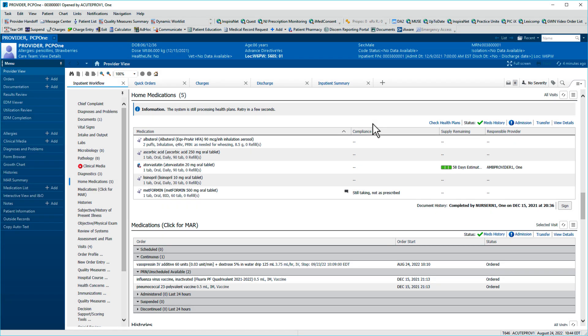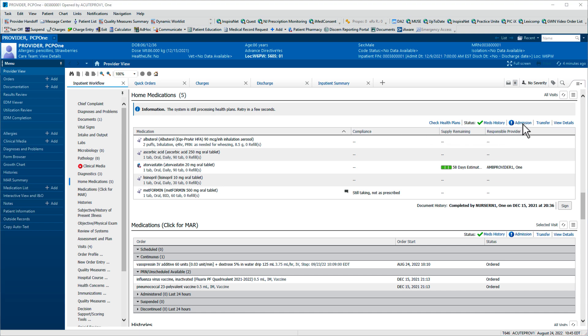This patient's medication history has been completed, as indicated by the green checkmark next to Meds History in both the Home Medications and Medications components. To perform admission reconciliation, click Admission in the upper right of either component.